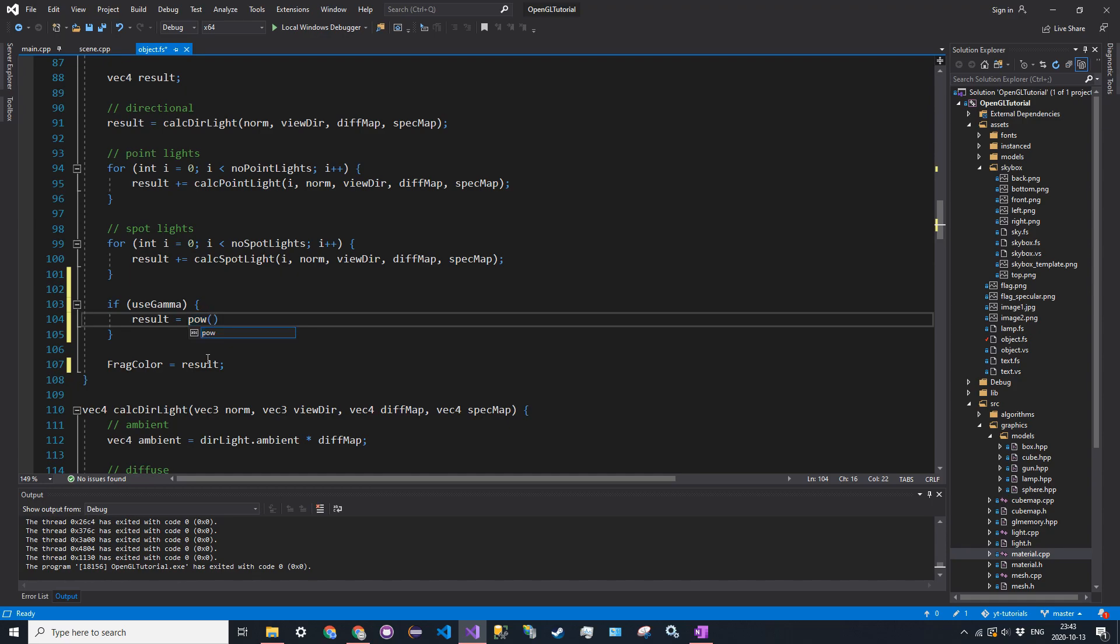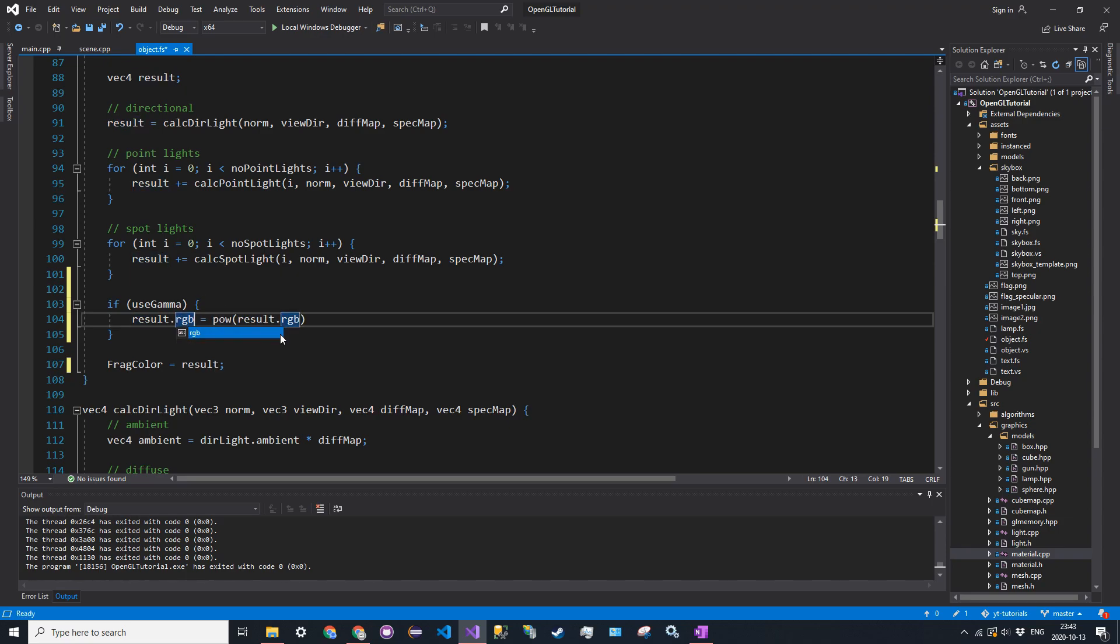And then we're going to say result.rgb, or we have to say result.rgb, sorry, is equal to pow of result.rgb, and then the vector will be vec3, 1.0 divided by 2.2. So this essentially just raises each component to 1 over 2.2, so the 1 over gamma.